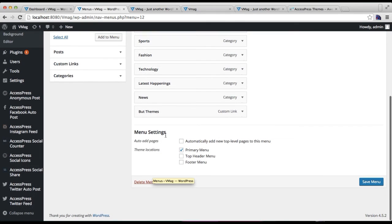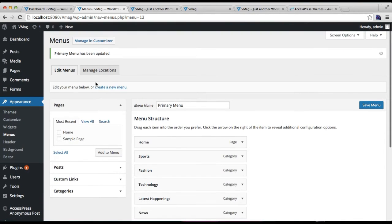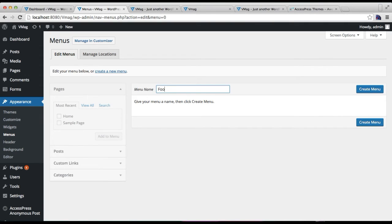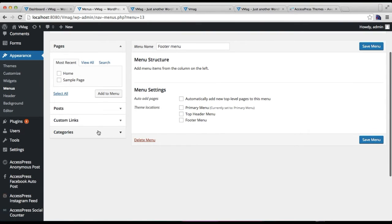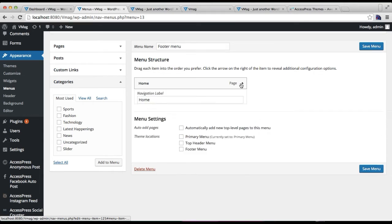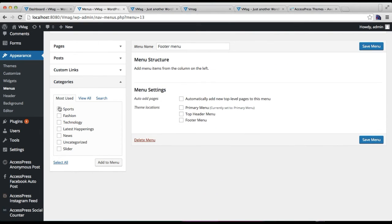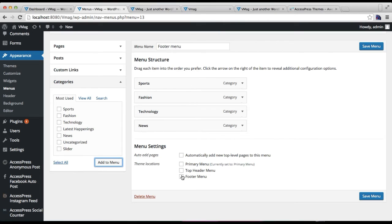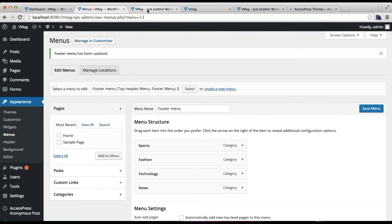Similarly you can create another menu and add it to your footer — maybe name it Footer Menu. You can add your other menu items there, such as categories or any pages you've created. Click Add, check Footer Menu, and add it to the Top Header Menu as well, then save the menu.